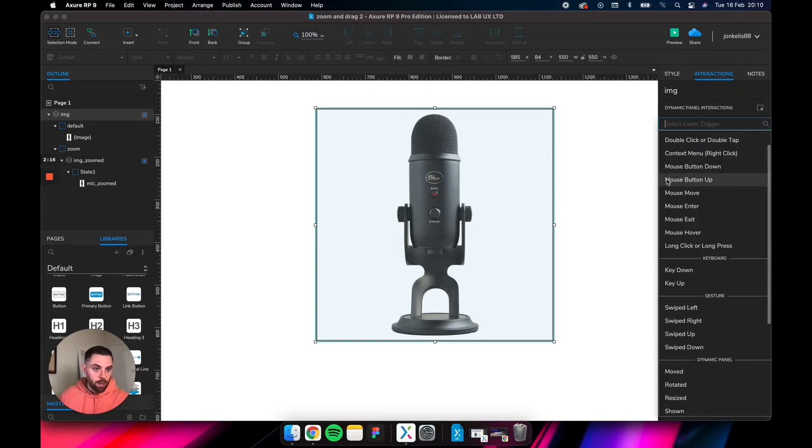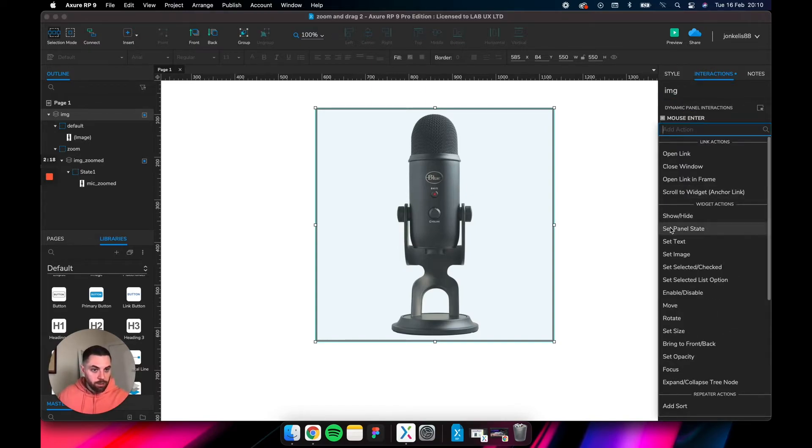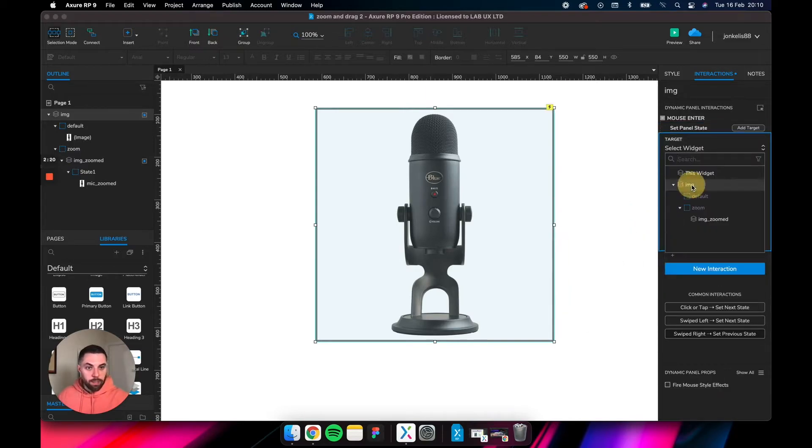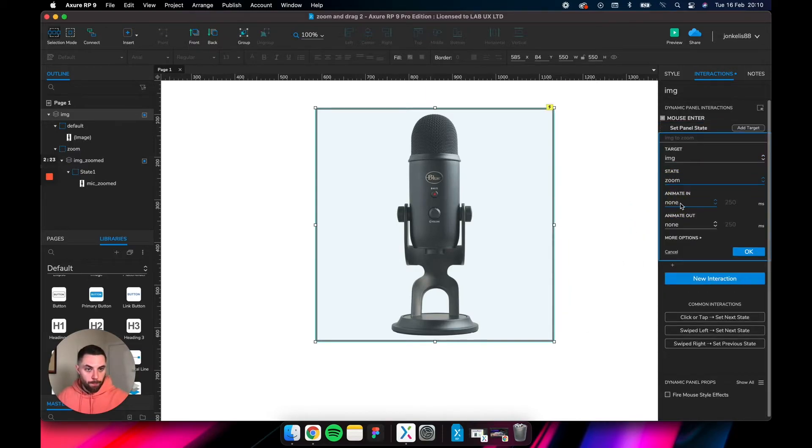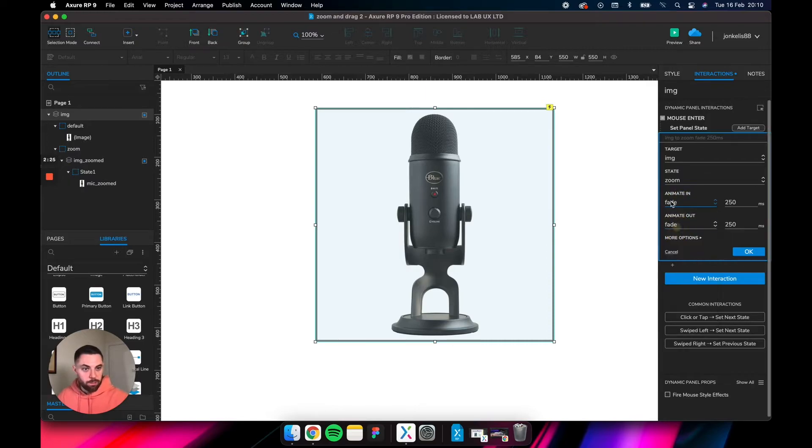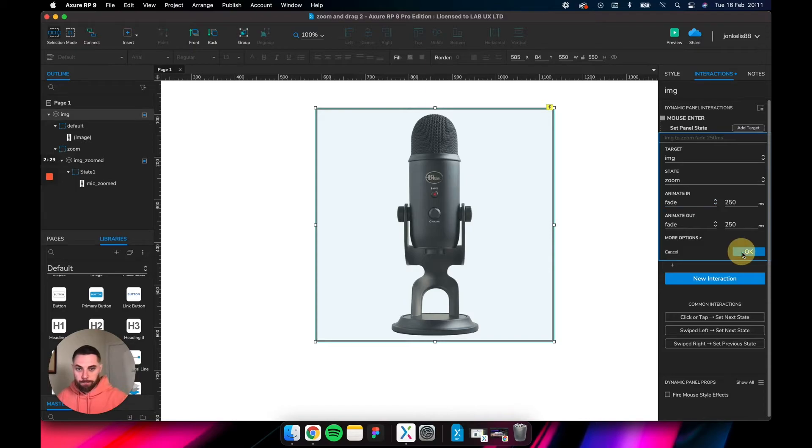Let's go into interactions and say on mouse enter, set panel state of IMG to zoom. Let's give it a nice animation of fading in, 50 milliseconds should be fine. So now as you roll over, it's going to zoom in, but it's not going to zoom out as you roll off.